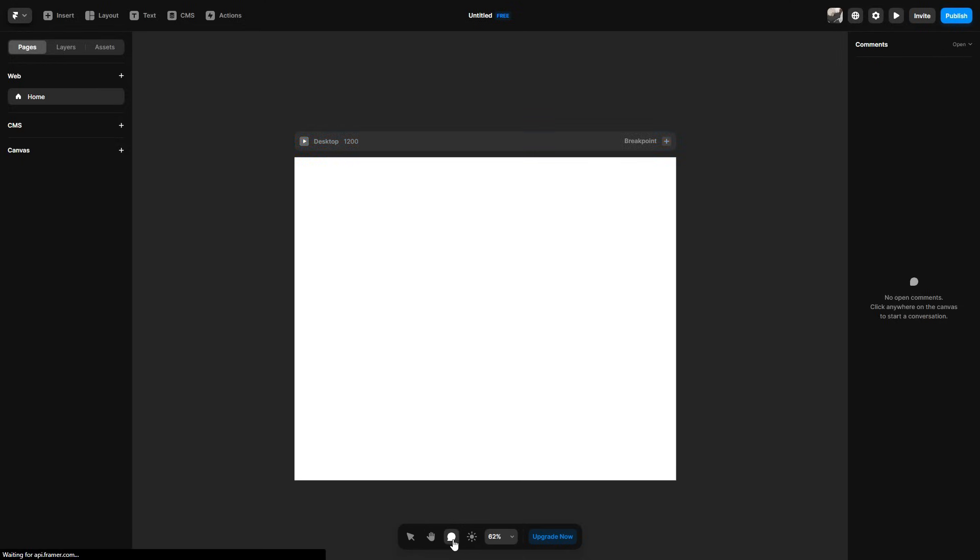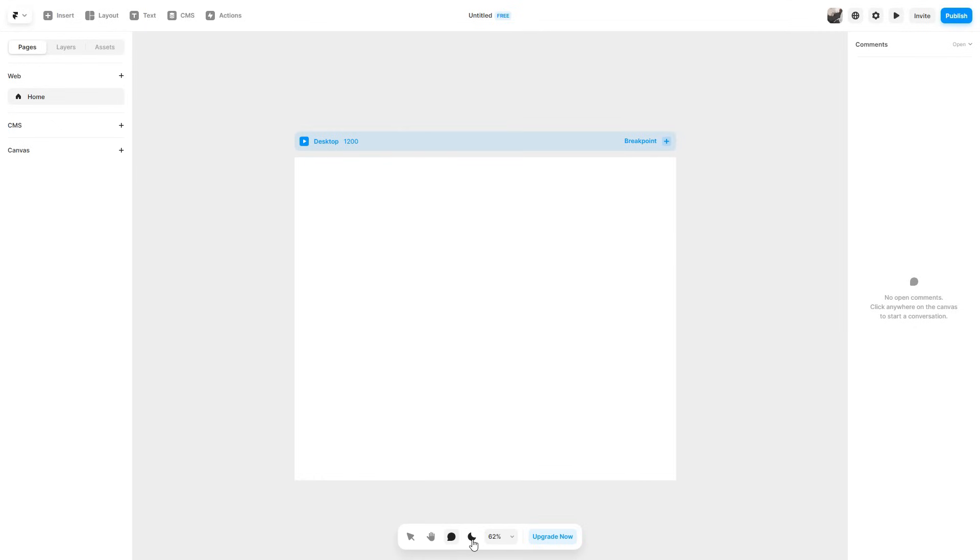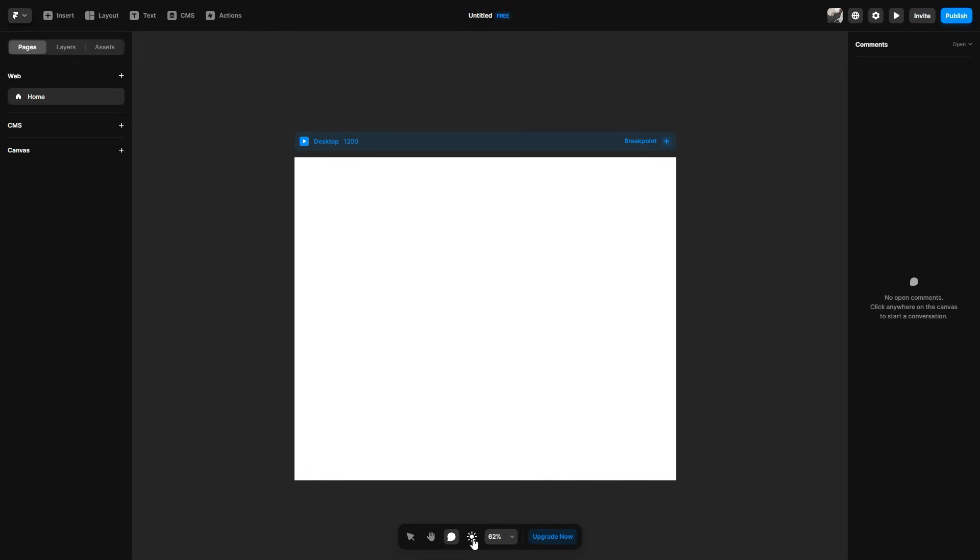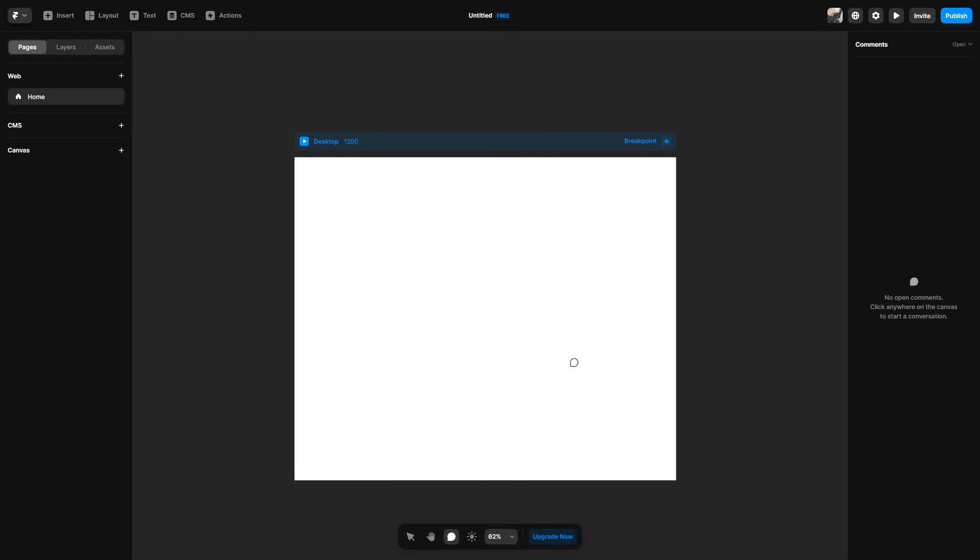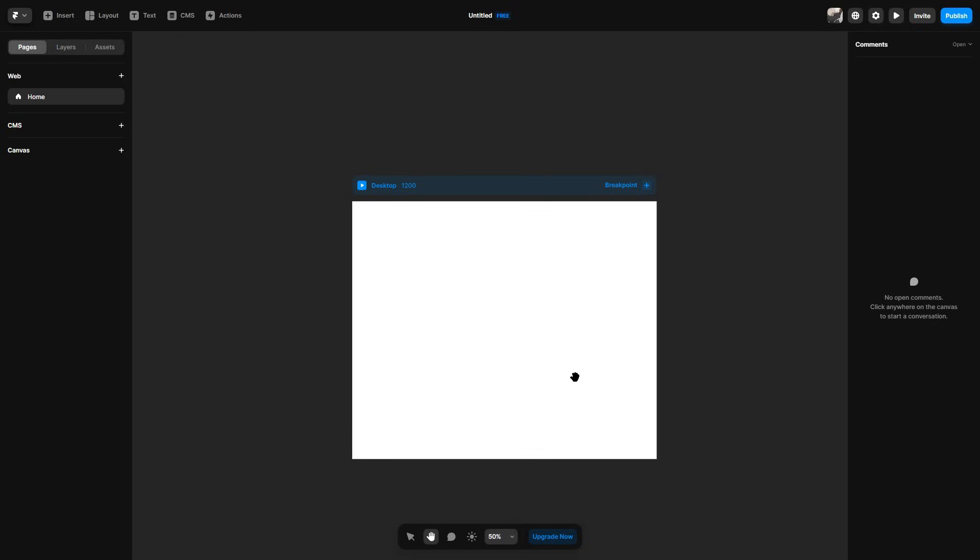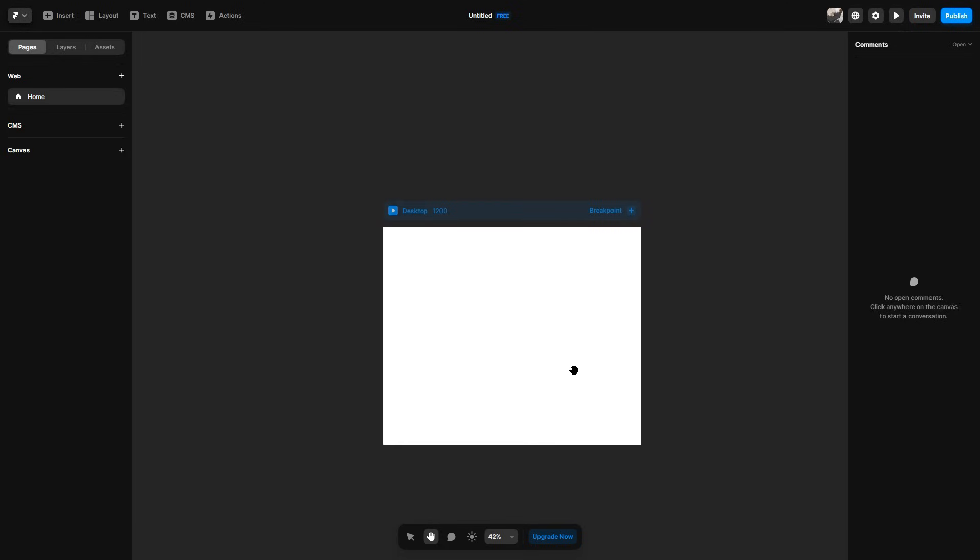You then have this little message bubble, which allows you to type messages for maybe a team. And then you can change the theme. So if you want it to be day or night, I prefer the darker option, a bit more easier on my eyes. You can then change how you want to view your website. Personally, I like to just simply hold control and scroll in and out, a lot more easier.